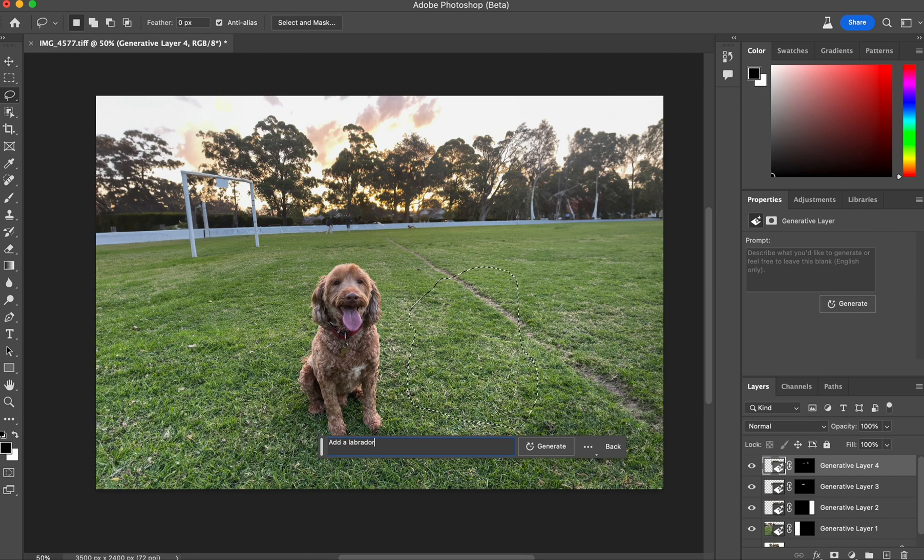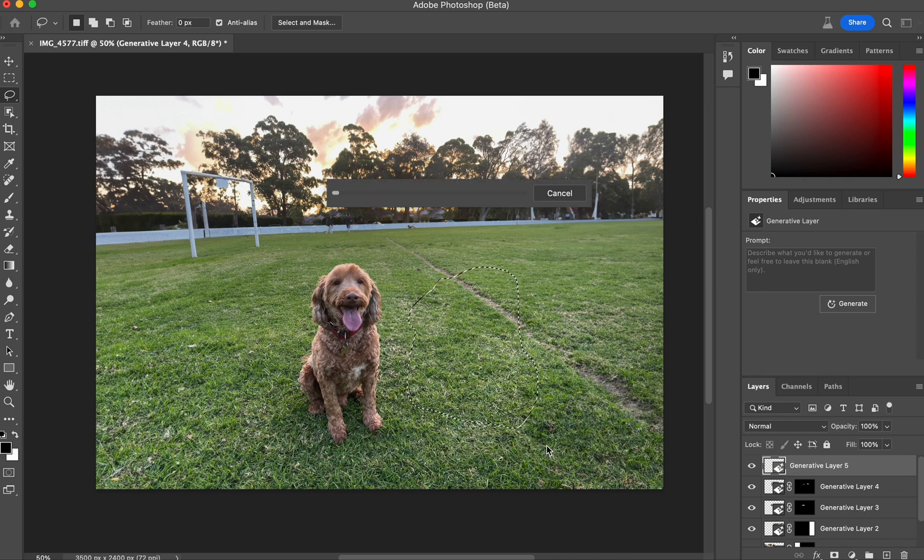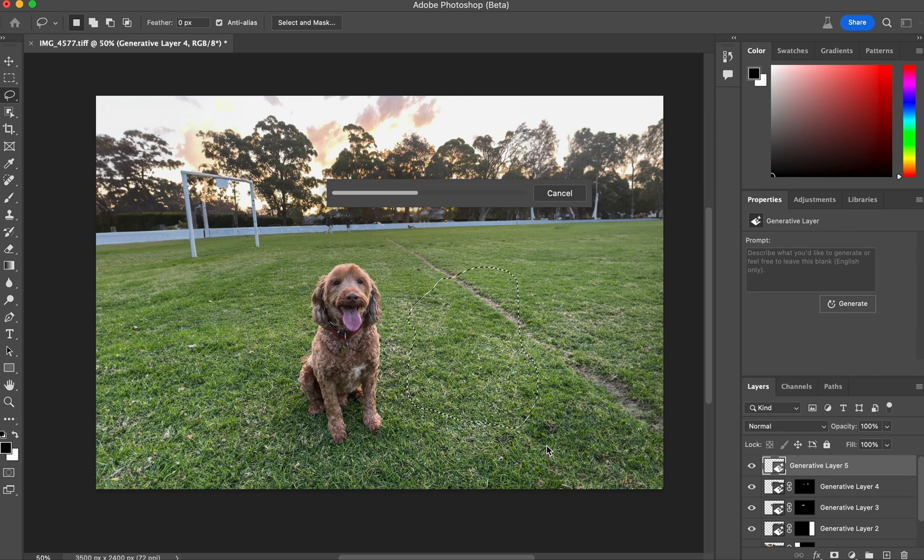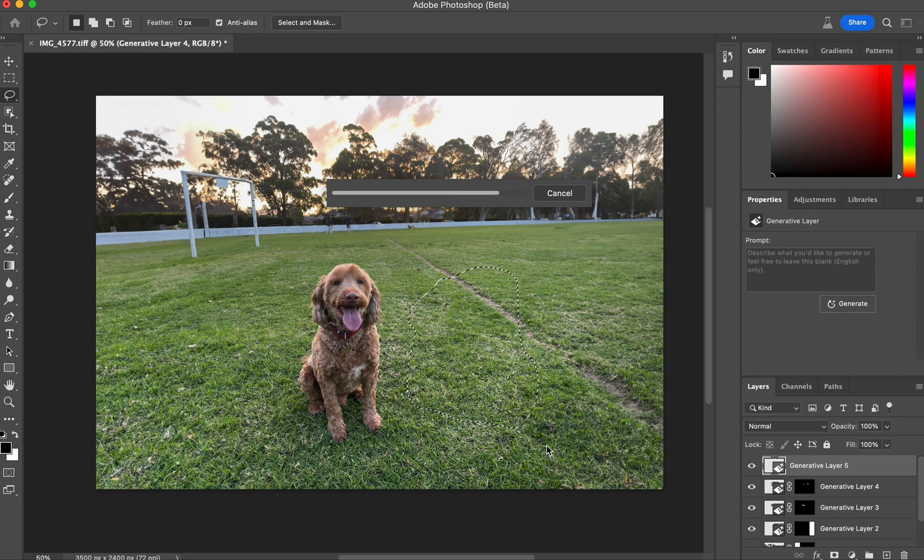So this time I'm going to say, add a Labrador puppy. Actually, let's make it a cute Labrador puppy. Add a cute Labrador puppy. That's all I'm giving it. And now it has some direction effectively. And so it's going to do the same thing. Only this time it's going to have a directed prompt, but again, without anything about photo real in perspective, correct lighting, anything like that, no special keywords, no special markers.